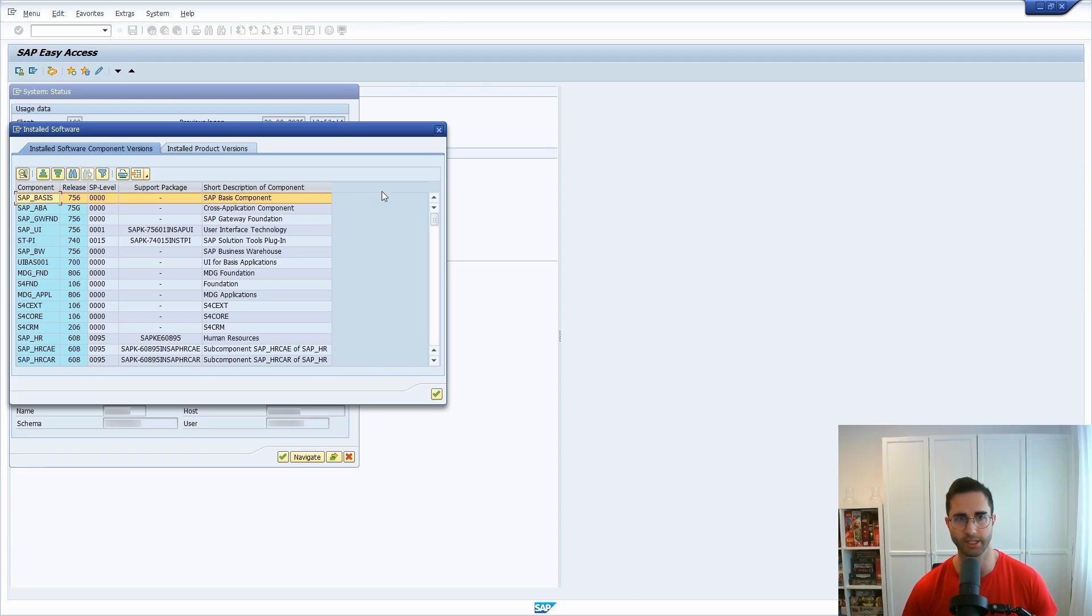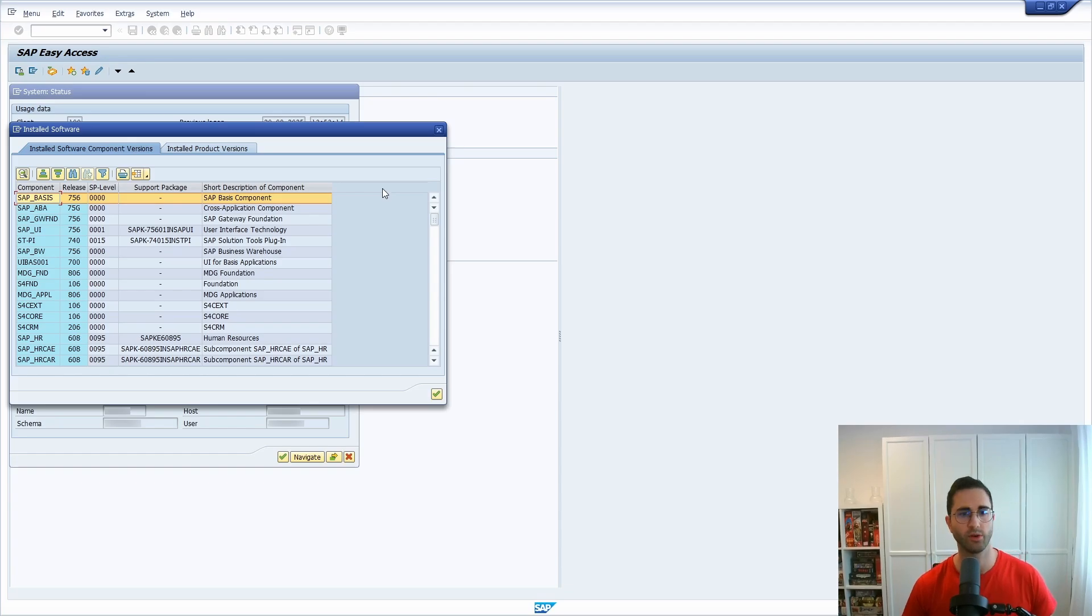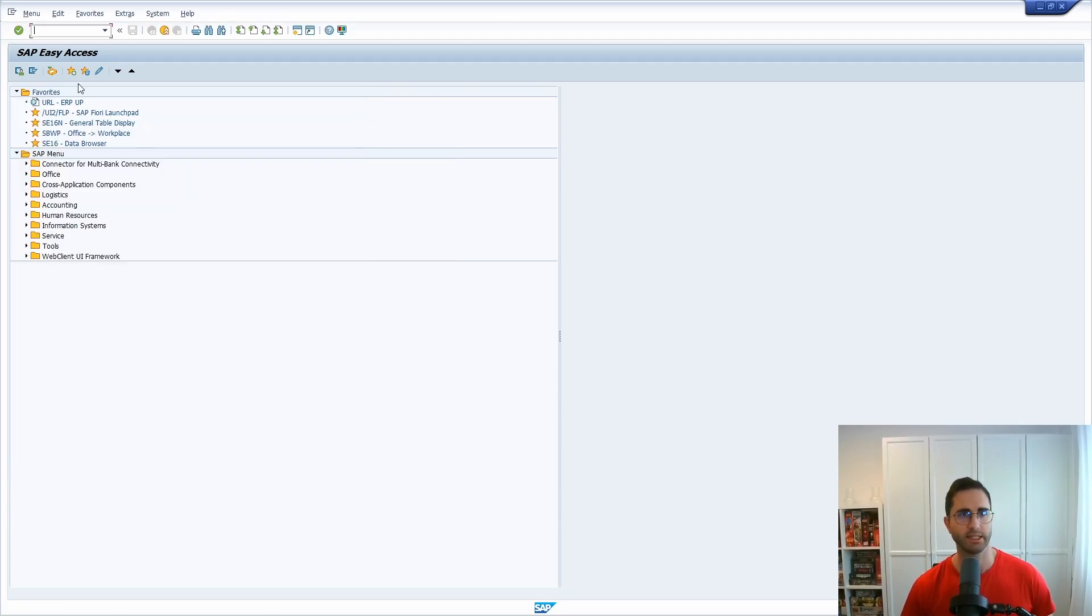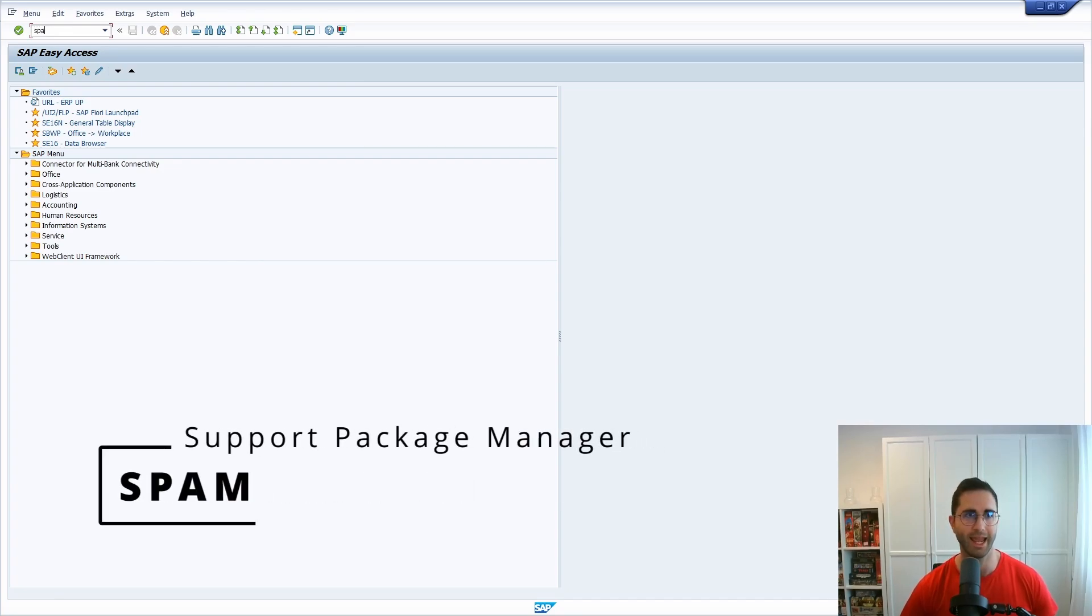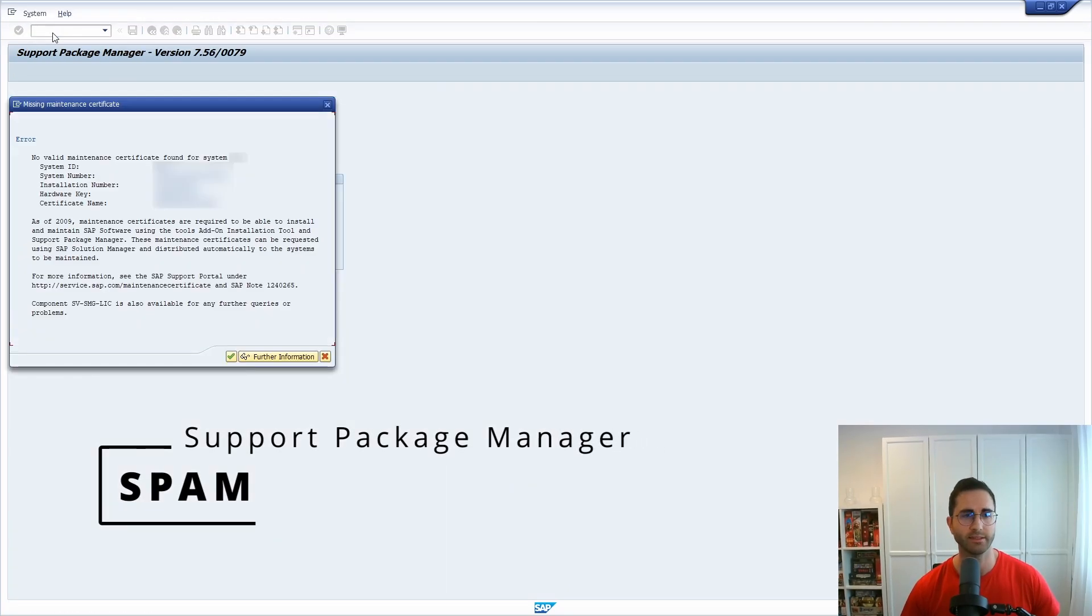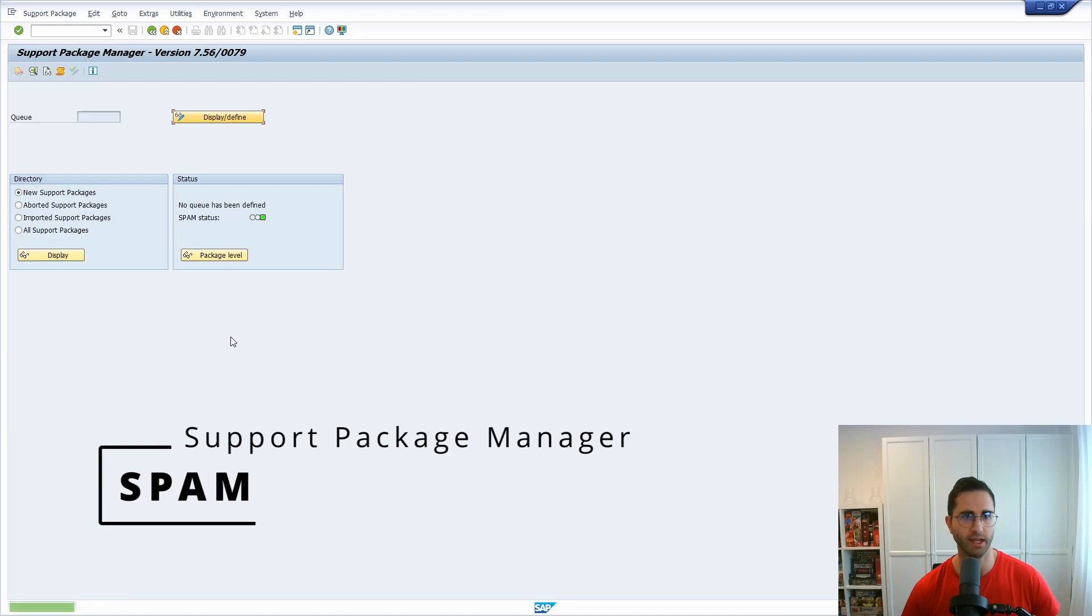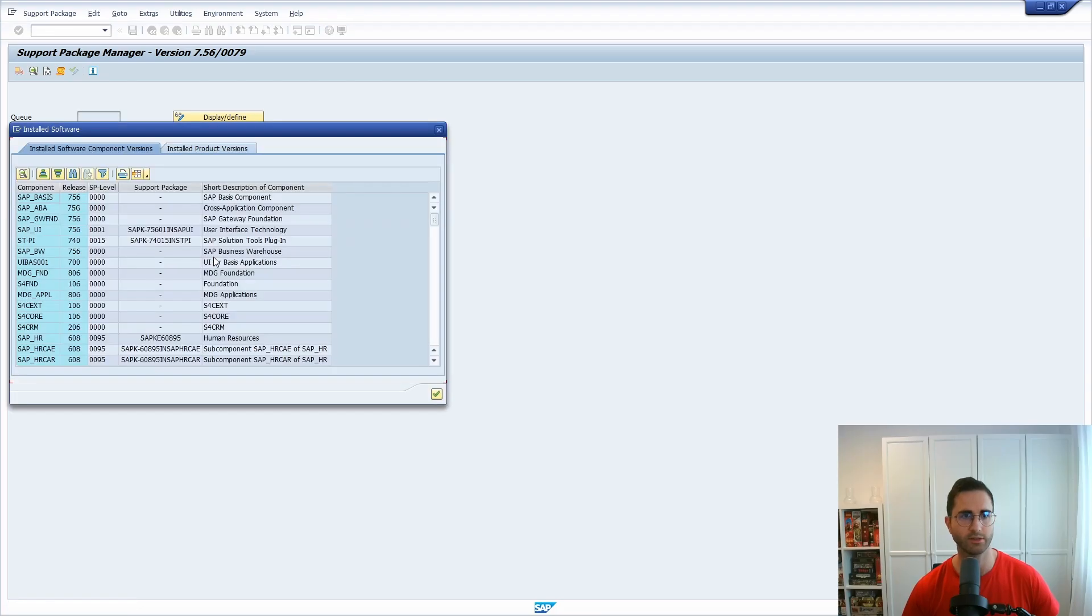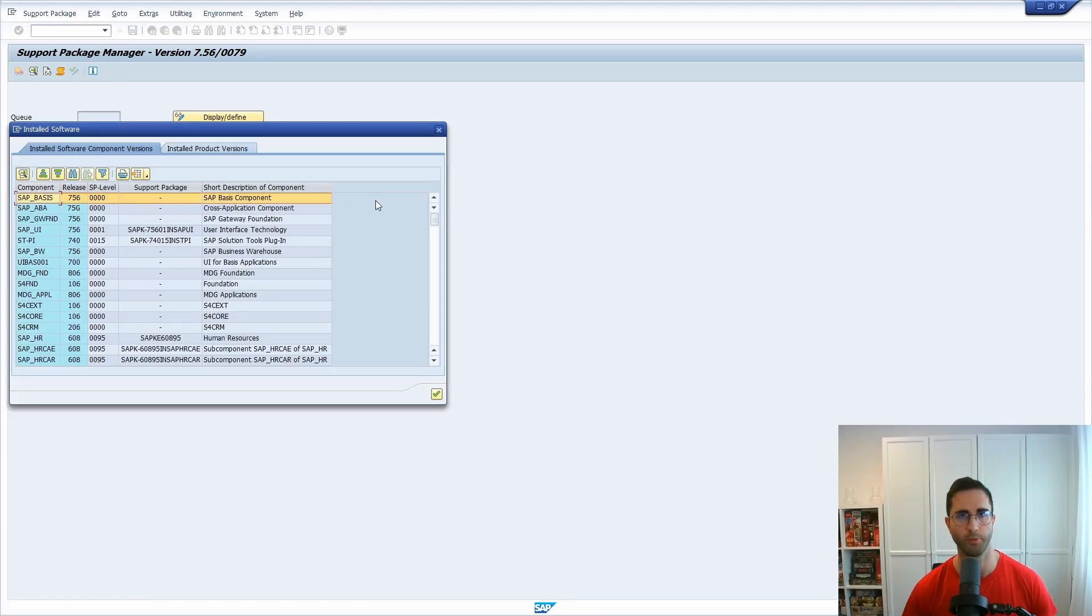This is one of the easiest one that you can use. Another option is to go into the transaction SPAM. After executing this transaction, here you have the button Package Level, Display Package Level. If you click on this, this pop-up will open up once again where you can find out the ABAP version based on the SAP component SAP_BASIS.